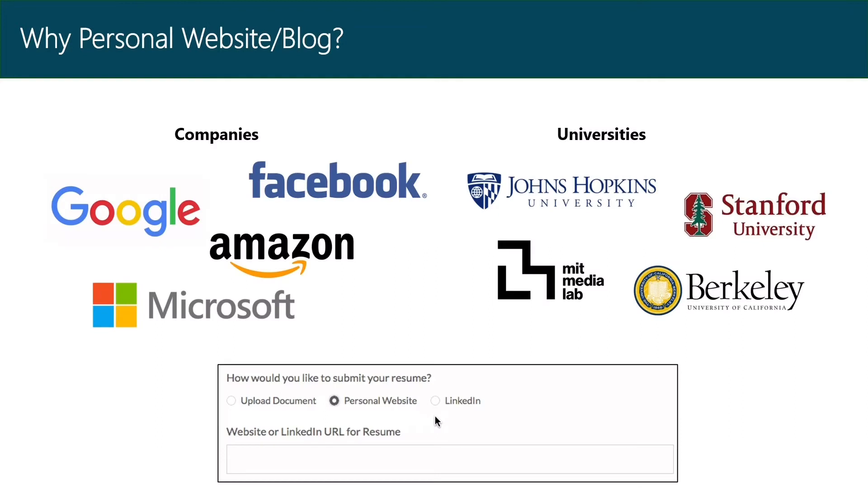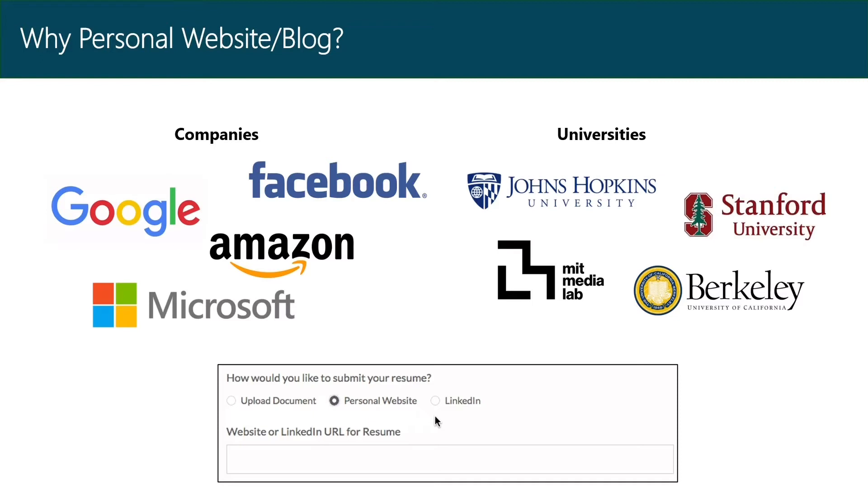And if you're a programmer planning to apply for an internship or job position at companies like Google and Facebook, or if you're thinking of going to grad schools like Stanford and MIT, they would ask you to provide a link to your website or portfolios. It would not be a prerequisite, but it would be better to have one.